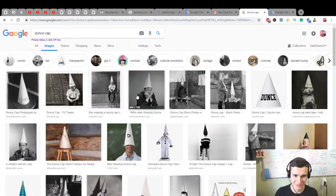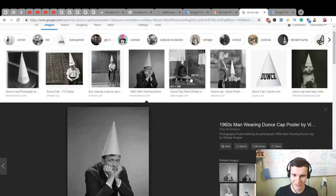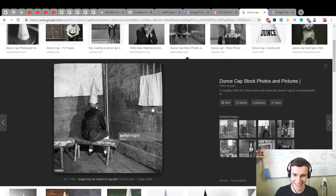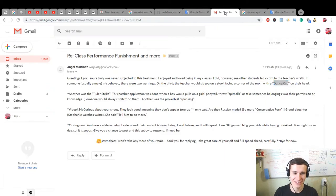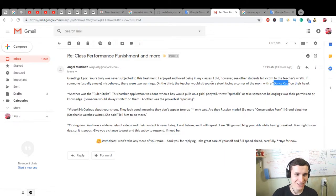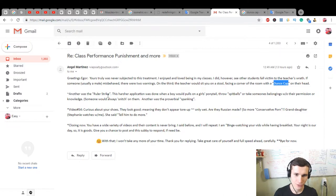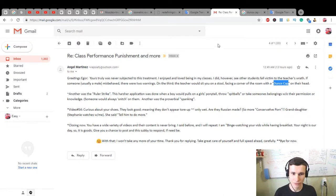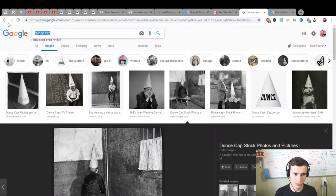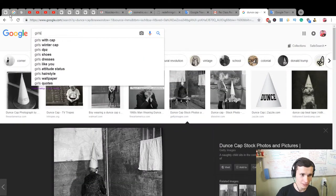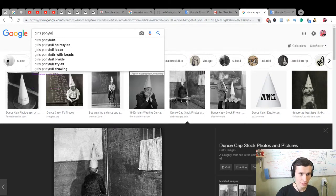And how it looks, wow, interesting like this. Dunce cap stock photos. Okay. Another word, the ruler strike. This harsher application was done when a boy would pull on a girl's ponytail. Ponytail is some of the hair, yes, girl's ponytails.